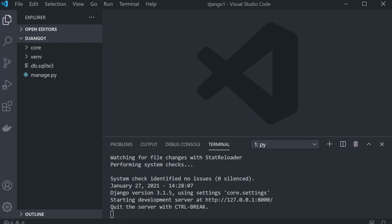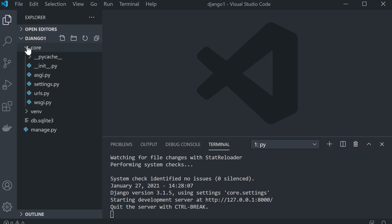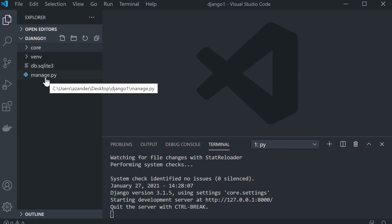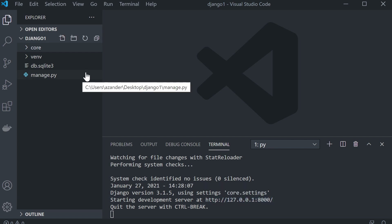I've gone ahead and created a new Django project called Core. This is just a default setup — I've migrated, and I've created a superuser. I've turned on the server. So let's first of all talk about the admin templating.